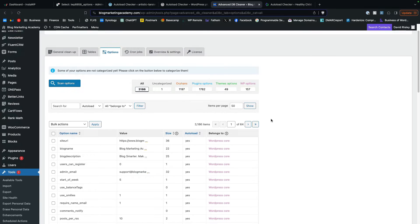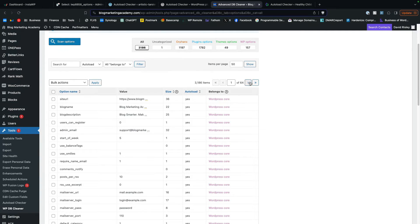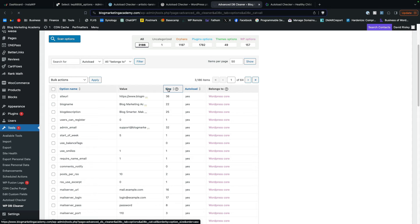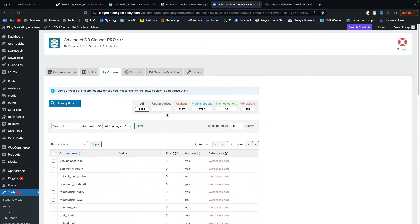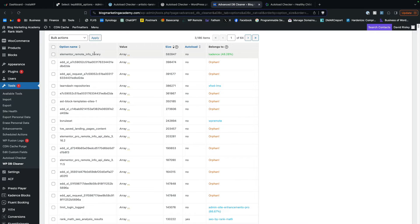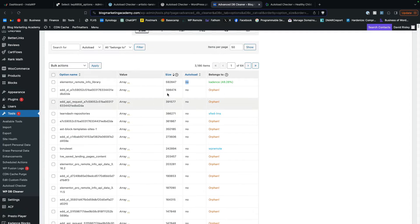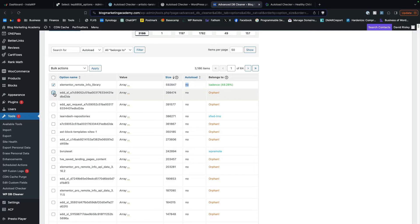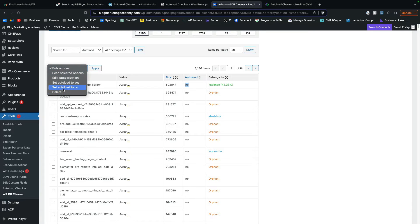And here we are — we can actually see what all the options are. The cool thing is we can scroll through them with pagination, and I can search for them. You won't have the search options in the free version, but you can still go through and sort them. Click the size column to sort — let's get the bigger ones on top. We can see here that the biggest option I have is for Elementor, and I don't even use Elementor anymore. It's storing almost 600 kilobytes for Elementor, though in this case it's not being auto-loaded, so it doesn't matter too much. With this plugin, even in the free version, you can sort, find the big ones, check them off like a blog post, and delete them or set the auto-load to no so it'll still be there but won't auto-load all the time.